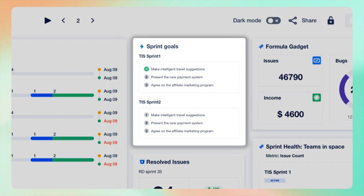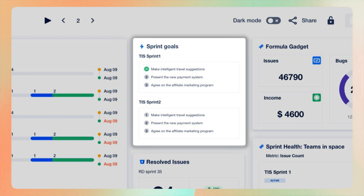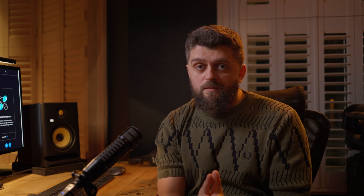Let's start with the sprint goals gadget. It's all about clarity and focus, enabling you to track active and upcoming sprint goals. This gadget ensures your team remains aligned and goal-oriented.